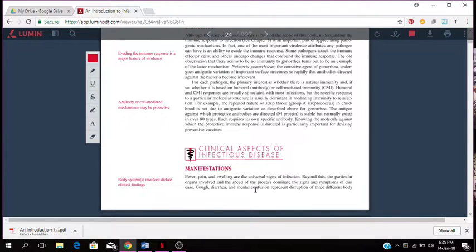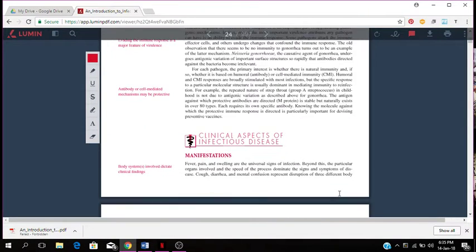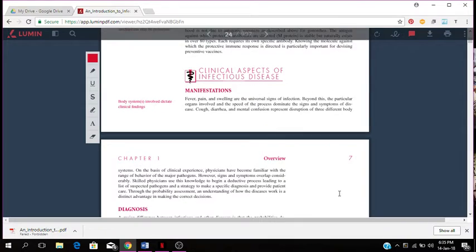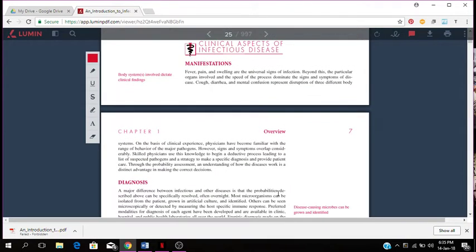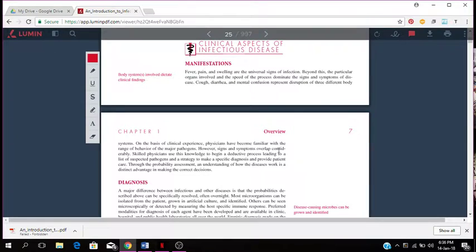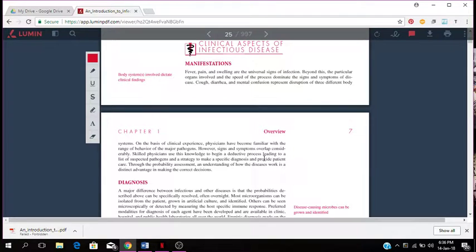Cough, diarrhea, and mental confusion represent disruption of three different body systems. Based on clinical experience, physicians have become familiar with the range of behavior of the major pathogens. However, the signs and symptoms overlap considerably.